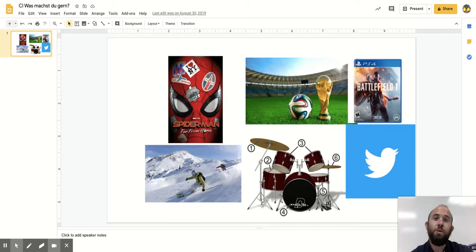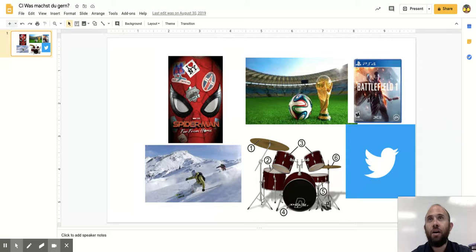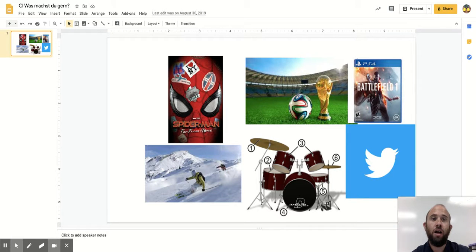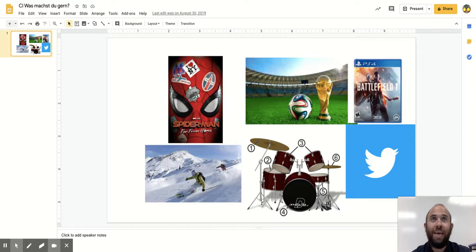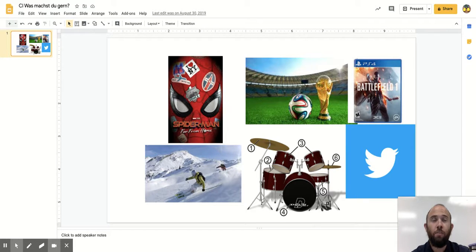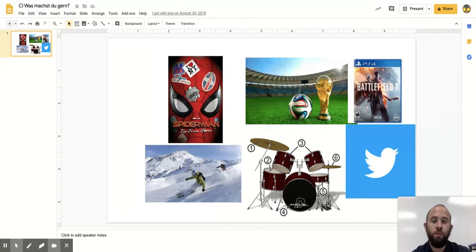Ik spiele auch gern Videospiele. Ik habe aber kein Xbox. Ich spiele kein Xbox. Ik spiele Xbox nicht. Ik spiele Halo nicht. Aber ich spiele Battlefield 1 oder Spider-Man.